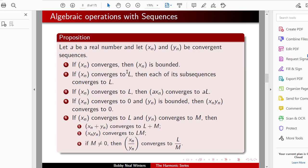One: if Xn converges, then it's bounded. Two: if Xn converges to L, then each of its subsequences converges to L. Three: if Xn converges to L, then A times Xn converges to A times L. Four: if Xn converges to 0 and Yn is bounded, then Xn times Yn converges to 0.